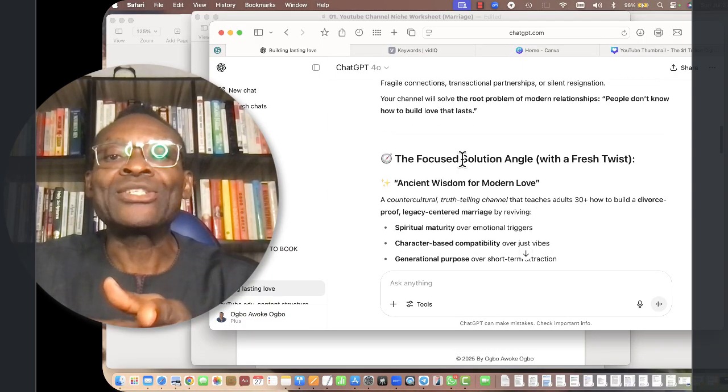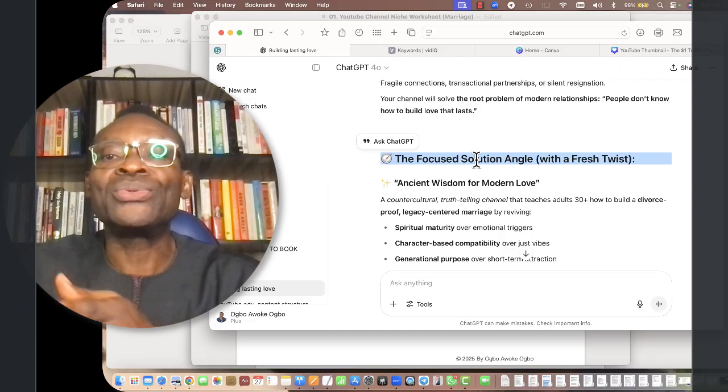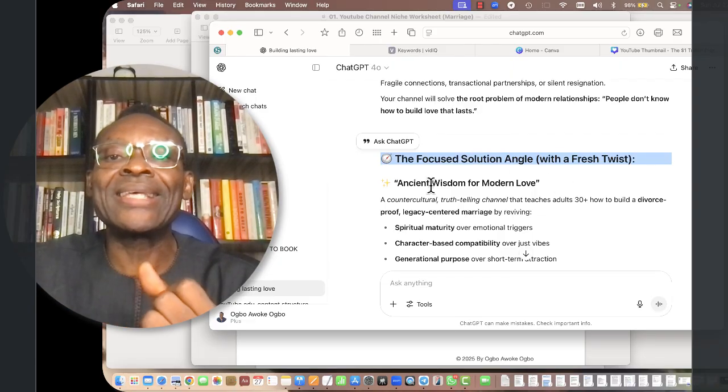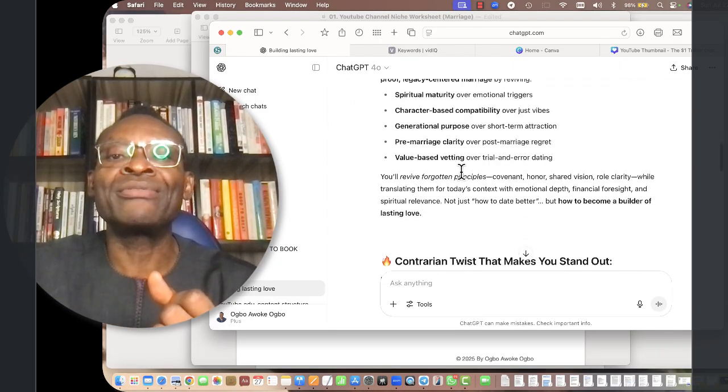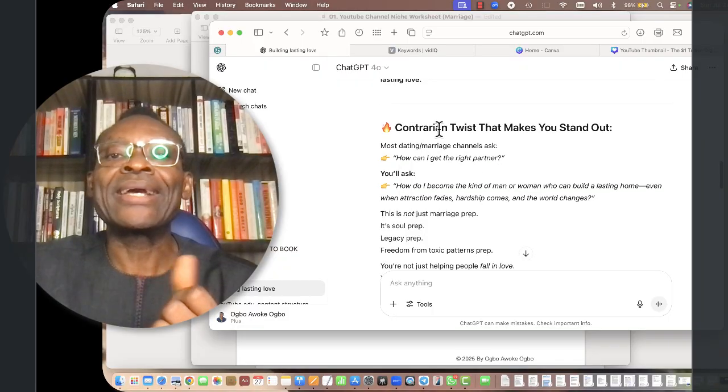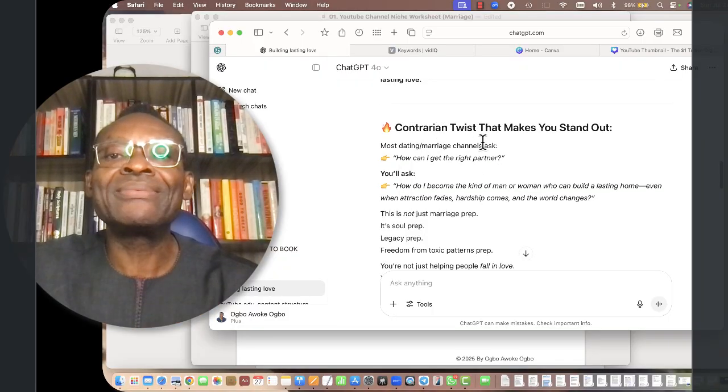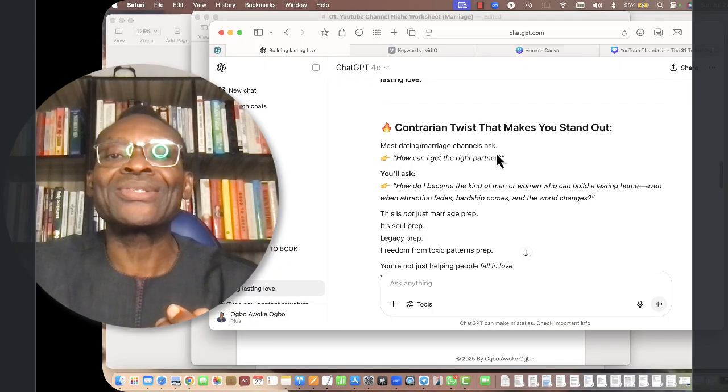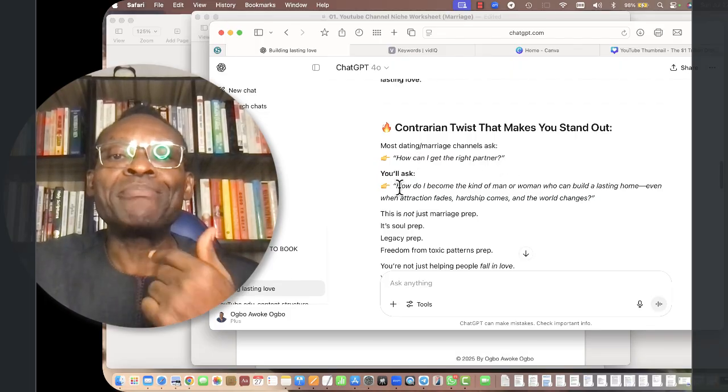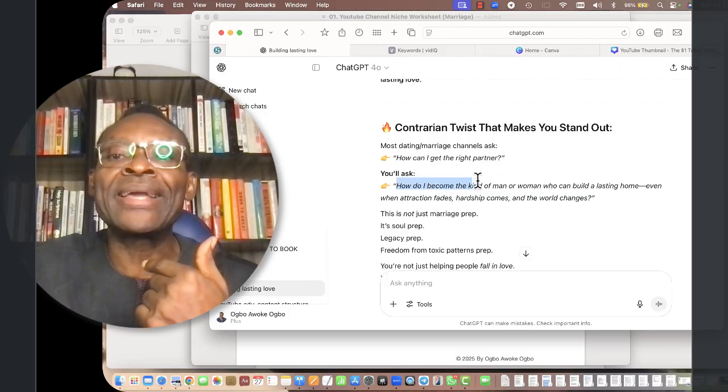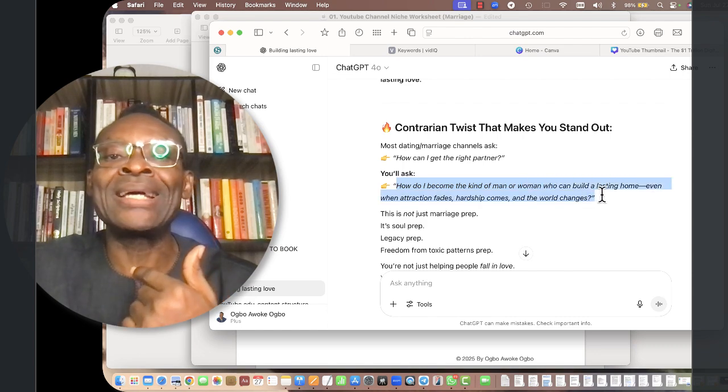The entire relationship full of romantic hope, but without the emotional, spiritual, generational, and financial intelligence to construct a lasting one. Then it suggests an angle with a fresh twist: ancient wisdom for more than love. This is very important and contrarian.